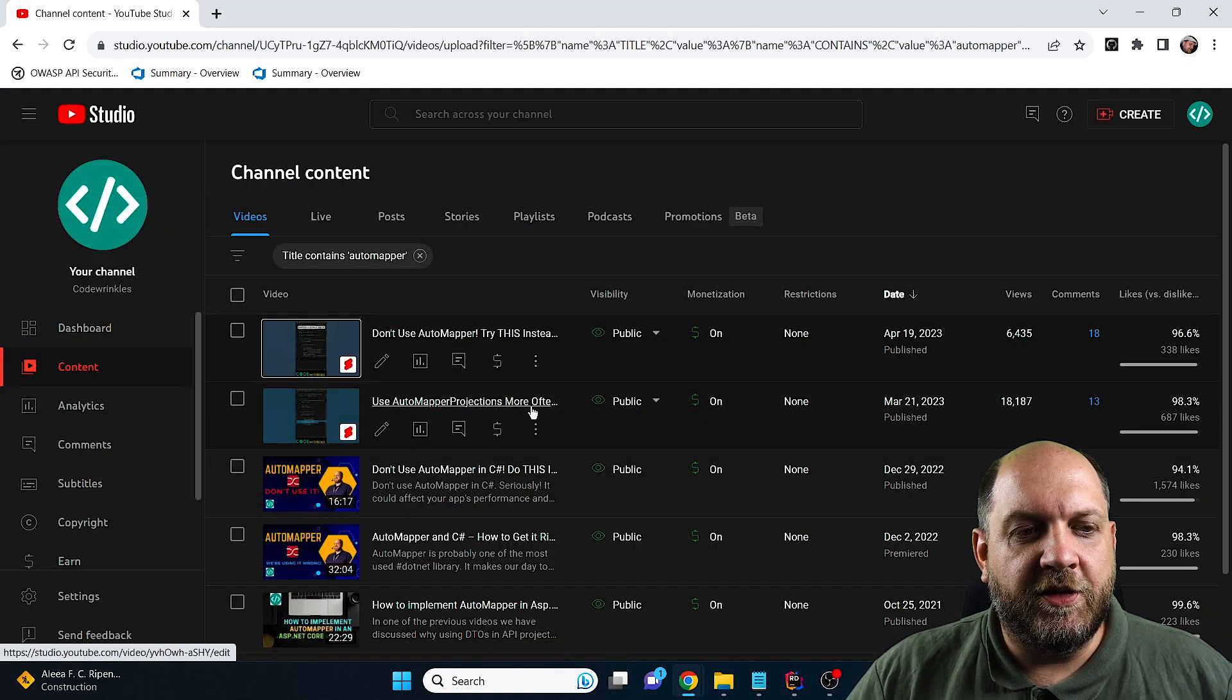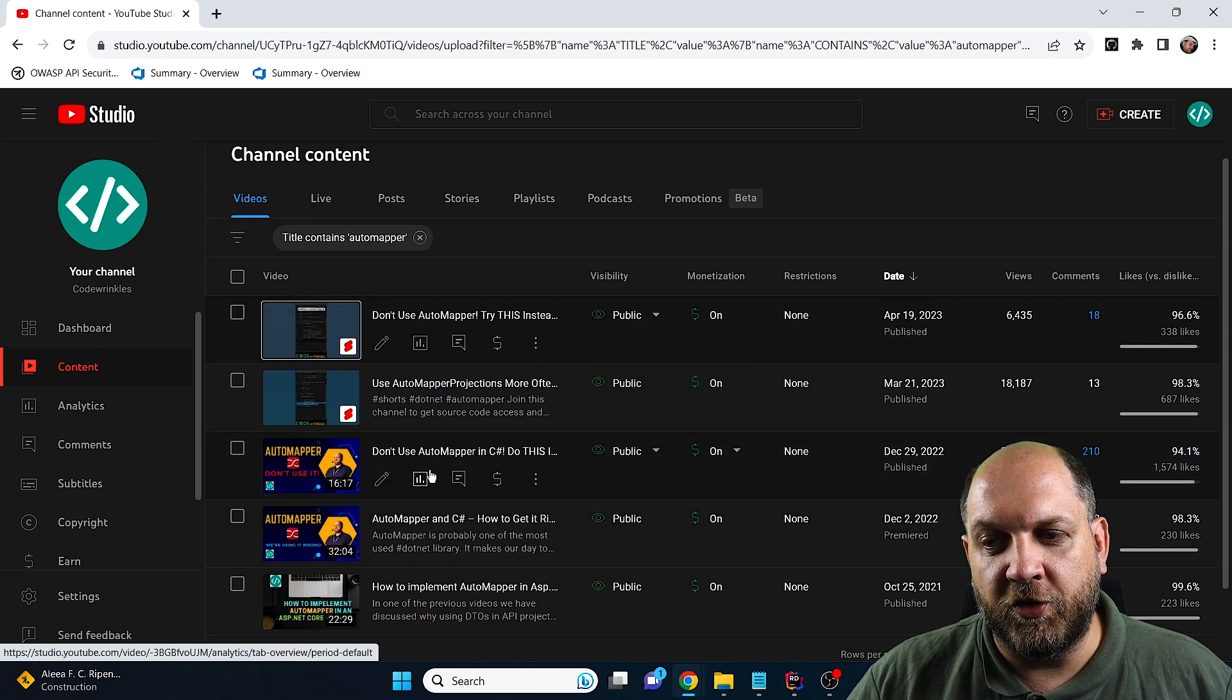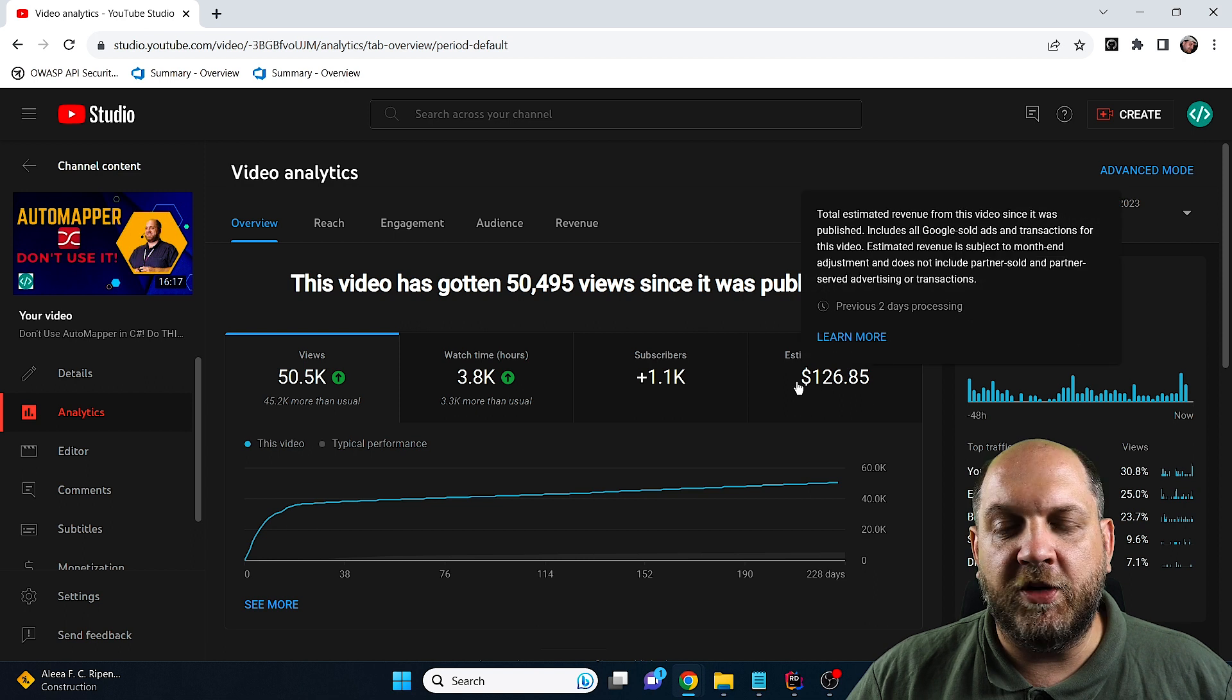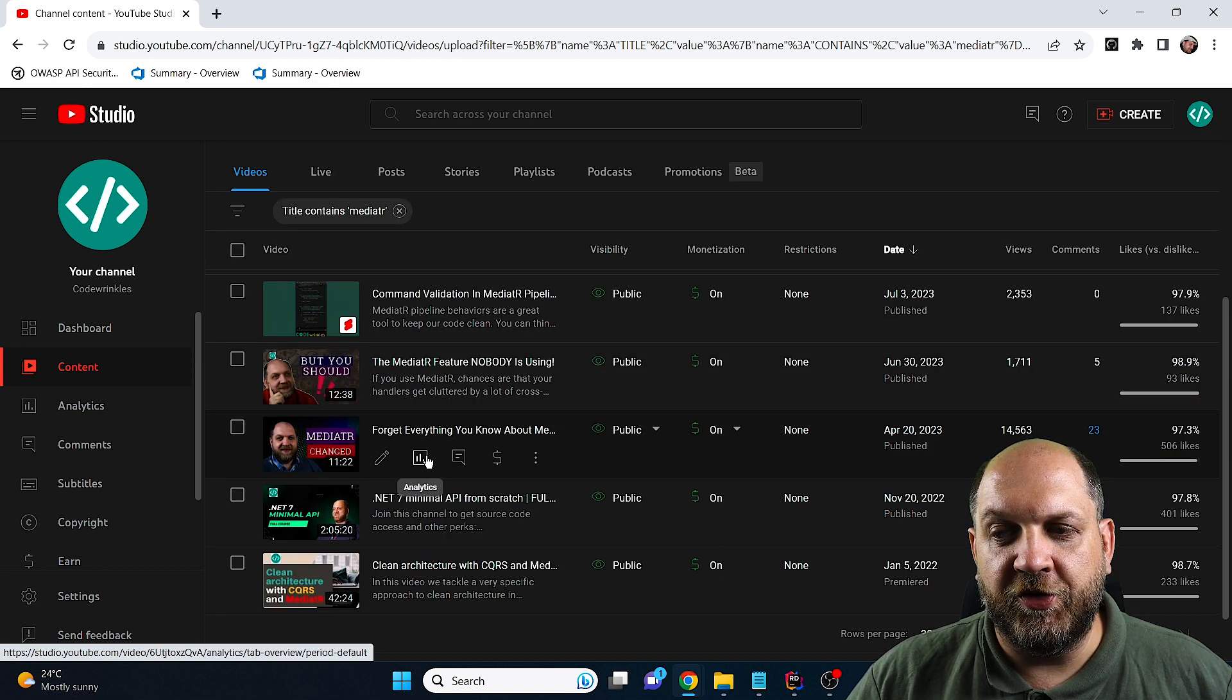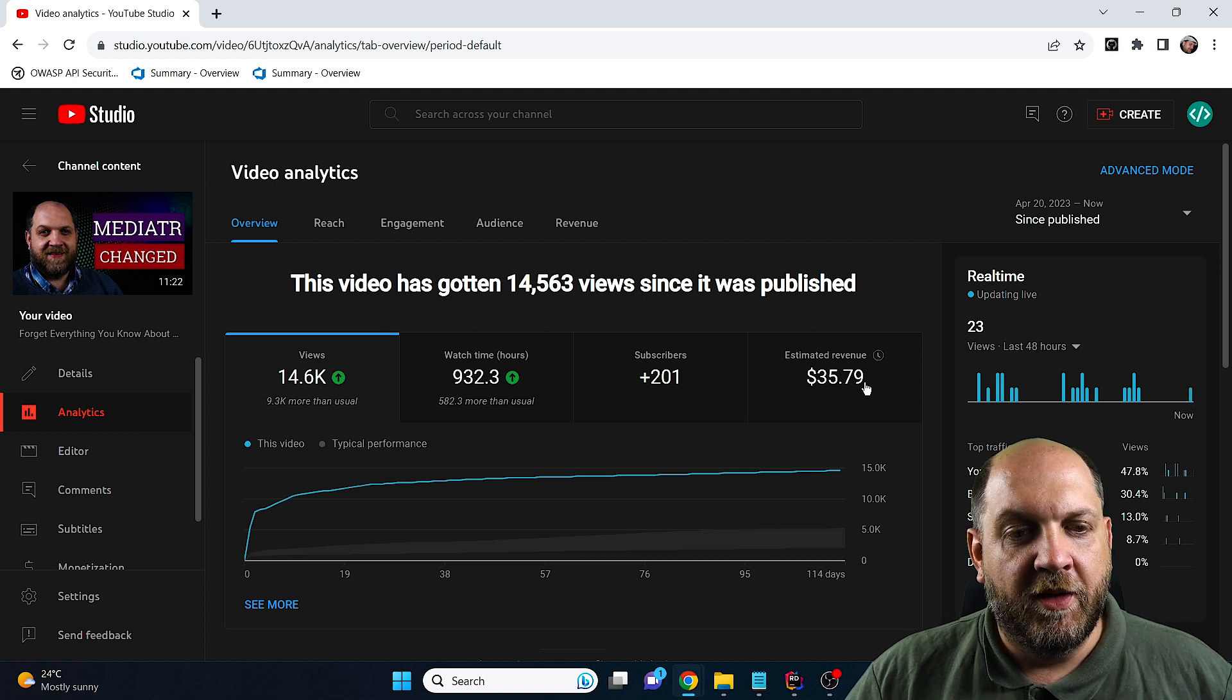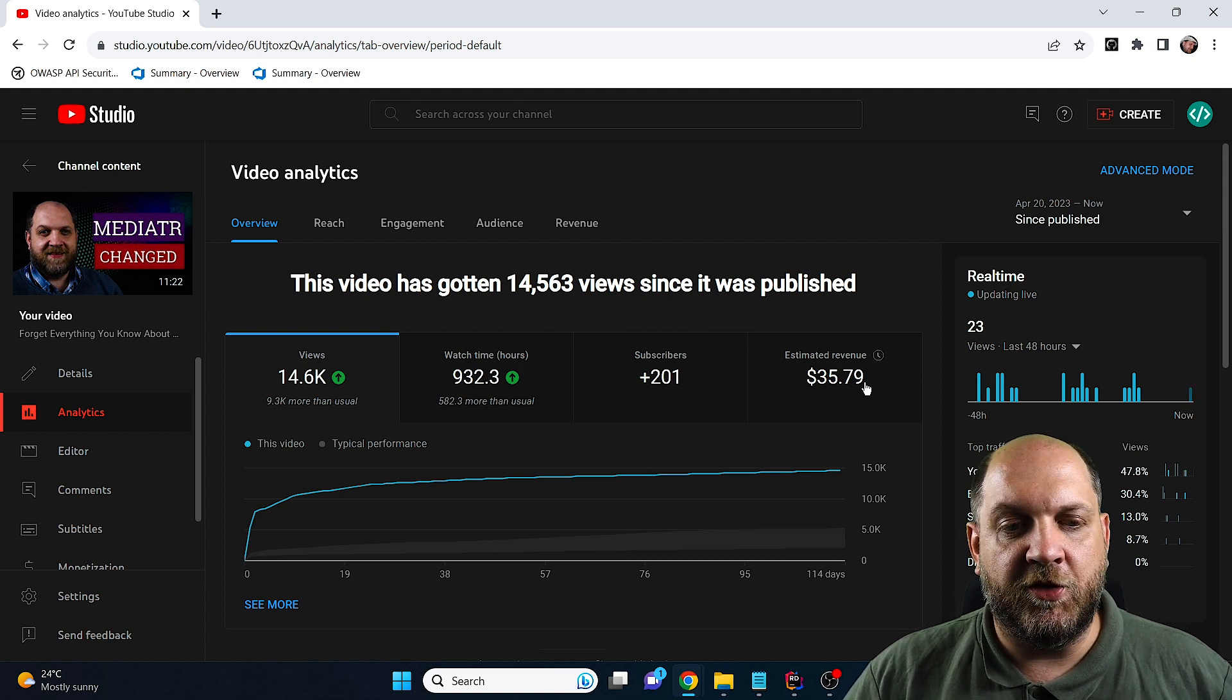Now comes the library that generated me the most, or the author that generated me the most revenue, and this is obviously Jimmy Bogart. I have a lot of videos where I've used AutoMapper. The most popular video on my channel is Don't Use AutoMapper, and it's less than one year old and has already generated me $126. Also from Jimmy Bogart, I've done videos on Mediator. One of the most popular videos that uses Mediator is this one, which generated me $35. I won't go through all the videos I've created on Mediator and AutoMapper, but I've done a calculation and all these videos generated me around $336.